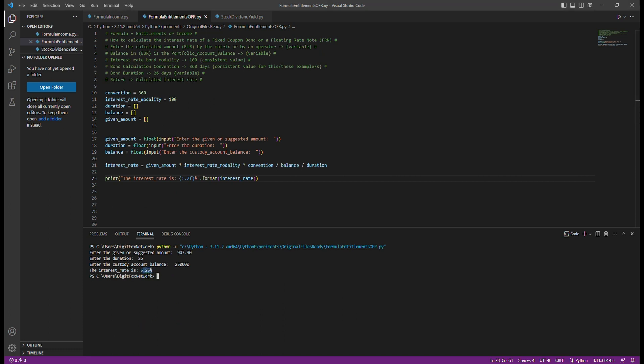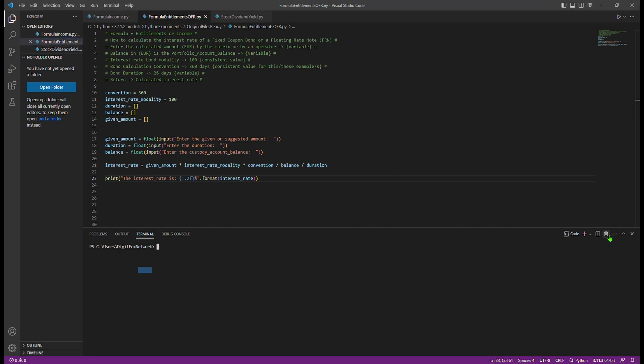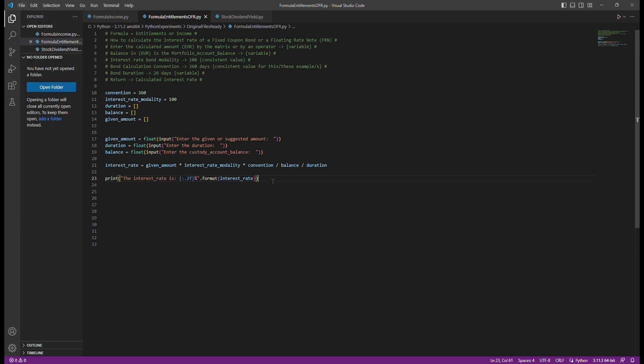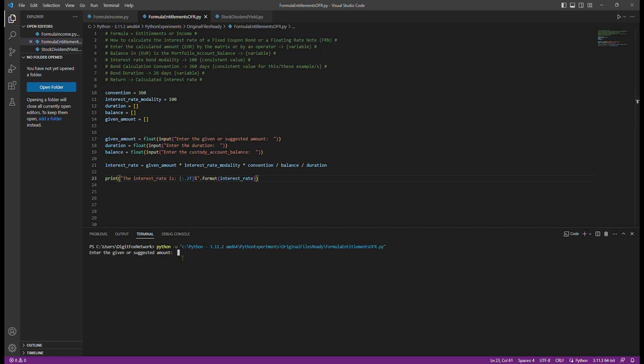Step four: Once the user has entered the required information - amount, duration, and custody account balance - it's time to witness the power of automation. All the user needs to do is press the run button and just like that, the Python code swiftly calculates the interest rate for you.